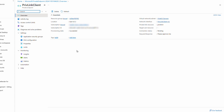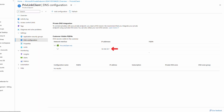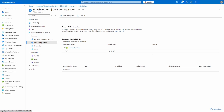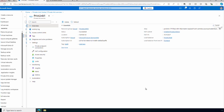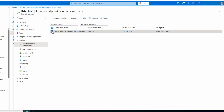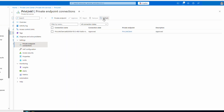Here we are at the private endpoint we just created. The first thing to notice is the connection status is set to Pending. Let's go to the DNS configuration — make a note of the IP address. You could add a host with this IP address in your private resolver. Let's go back to the Private Link Service on the target tenant. Here, under Private Endpoint Connections, is the connection attempt — it shows status Pending. We'll select it and approve it, adding a message.